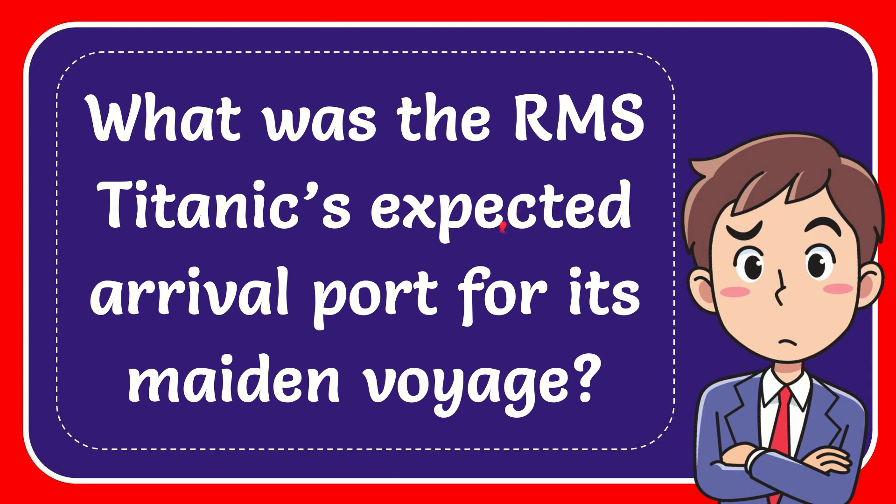In this video, I'm going to give you the answer to this question. The question is, what was the RMS Titanic's expected arrival port for its maiden voyage?